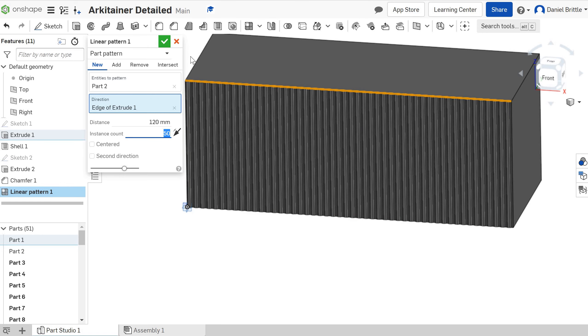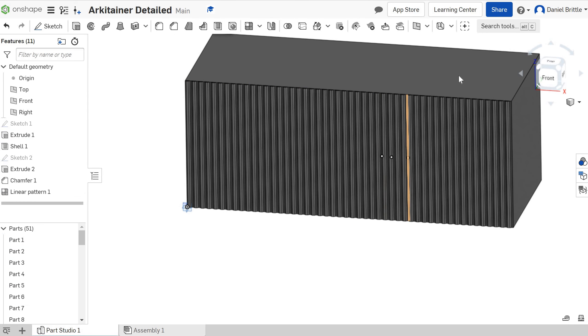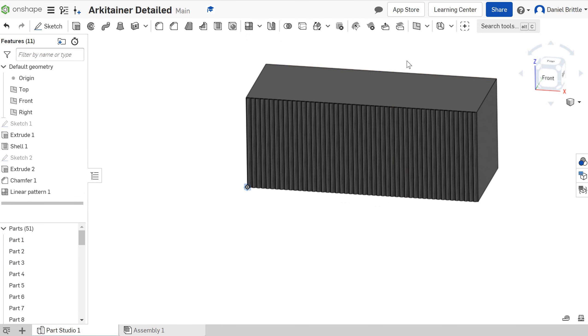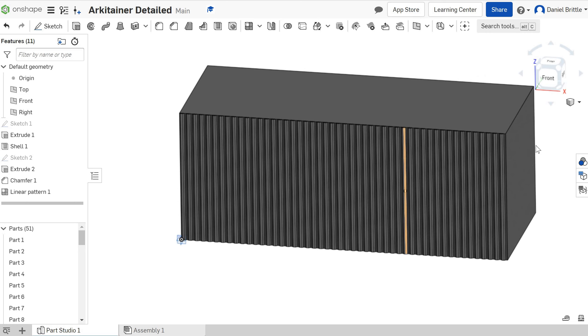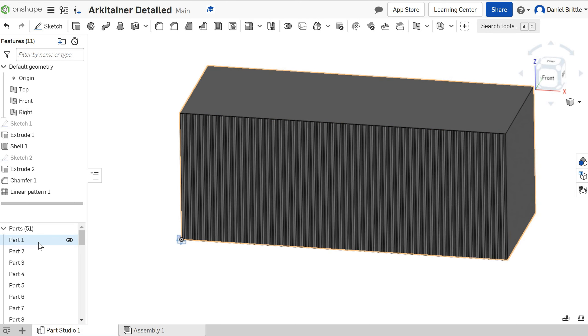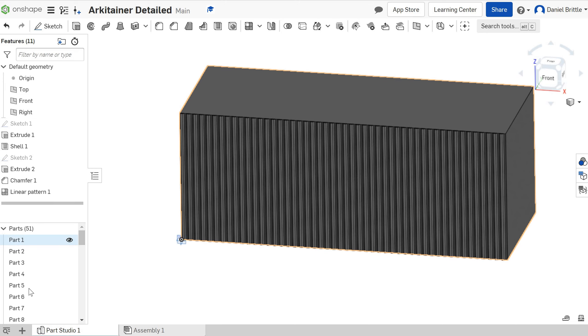So if we finish that there, we now have those details. I will now repeat that same process on all four sides.